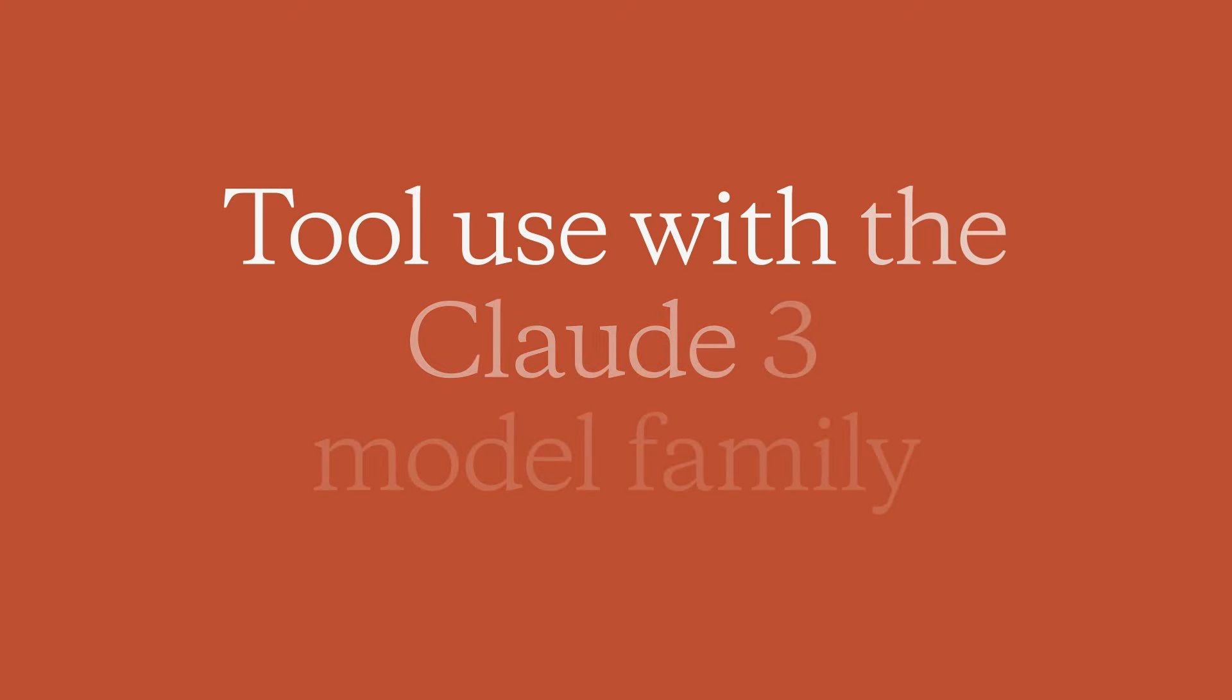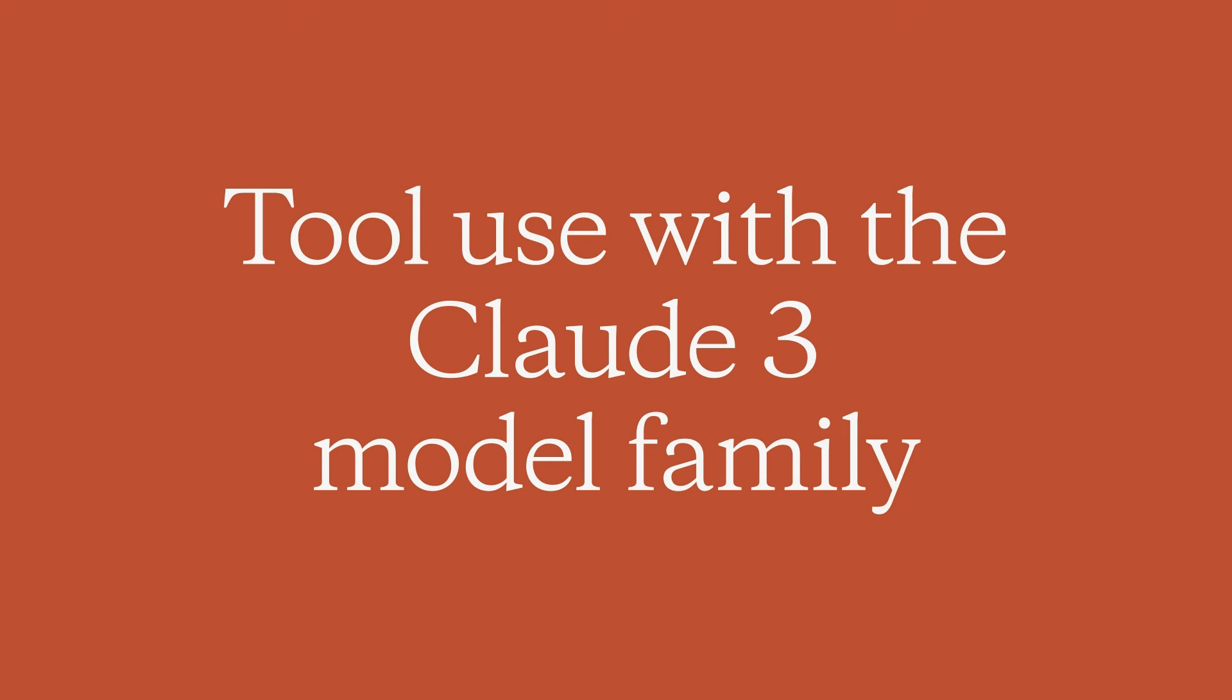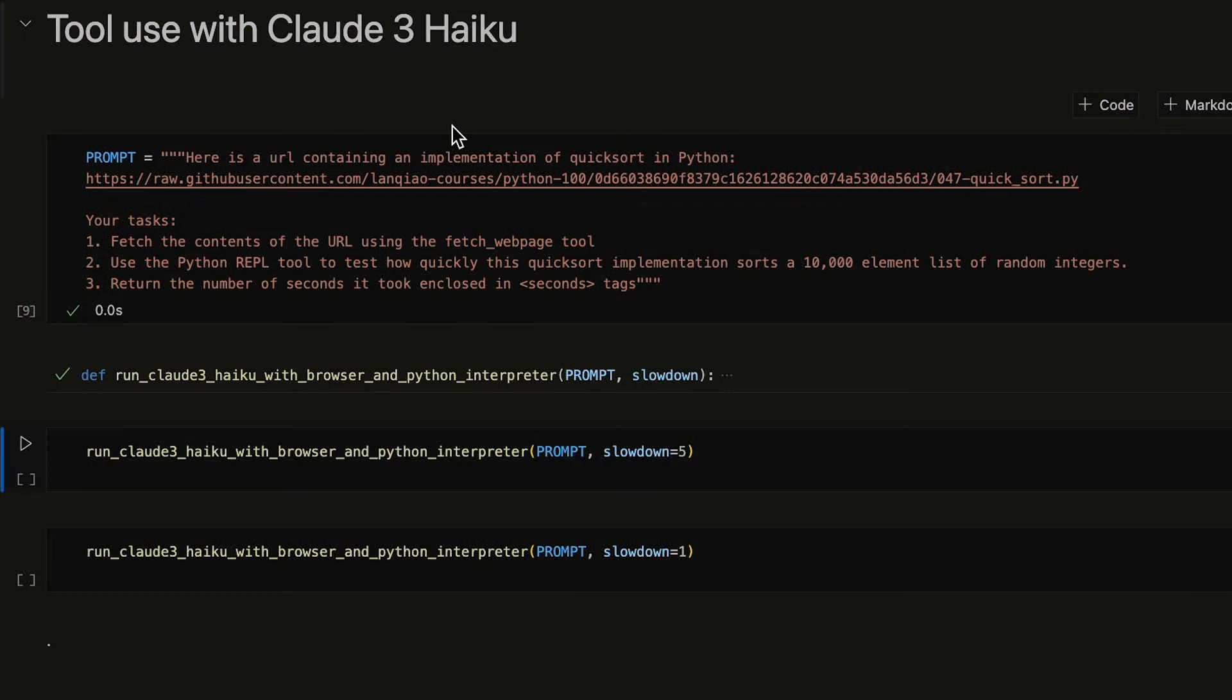One of the newest exciting features of the Claude 3 model family is tool use, also known as function calling. Tools that Claude can use are represented by a JSON schema that tells the model about the capabilities of the tool and the arguments it accepts.